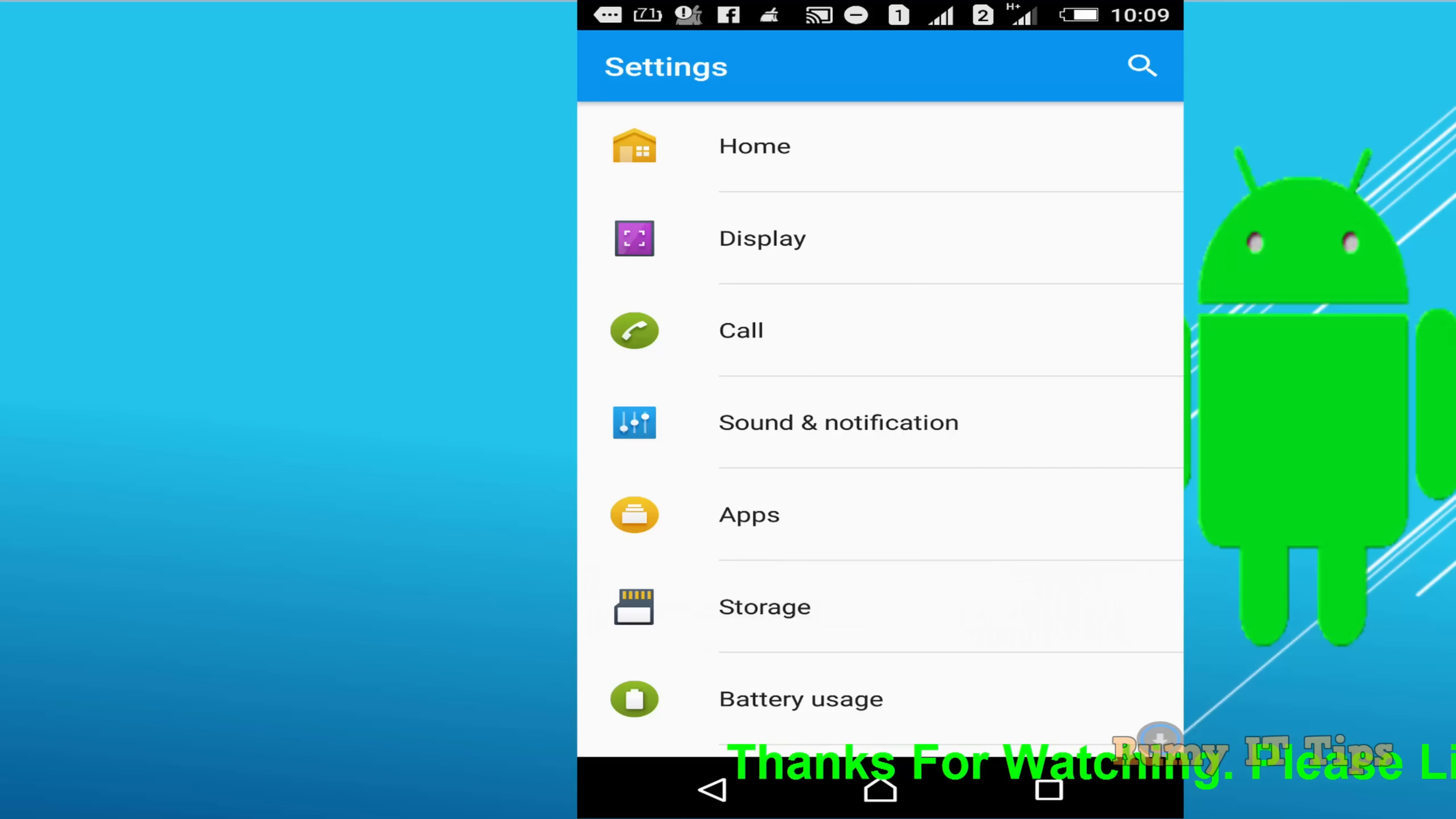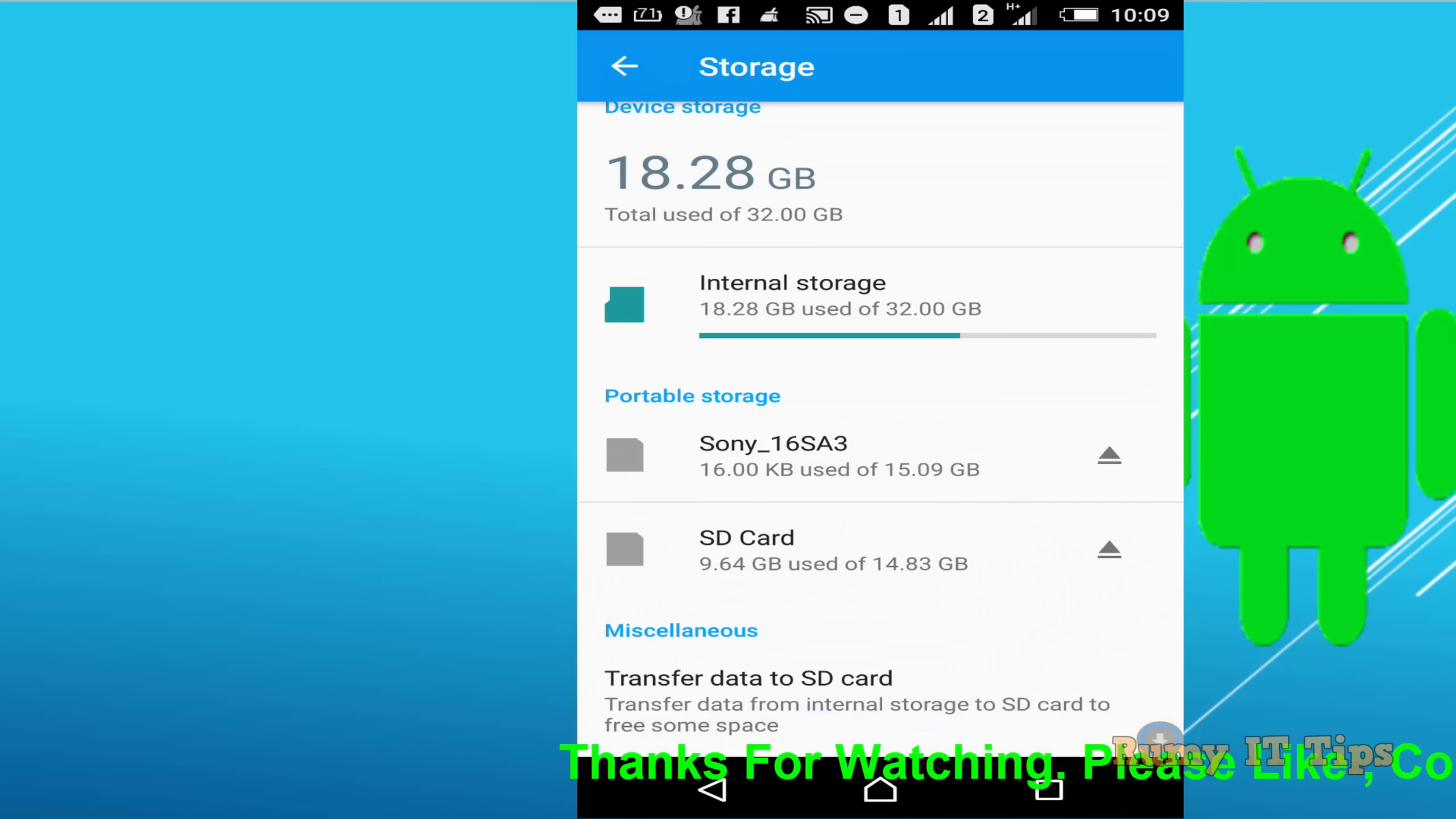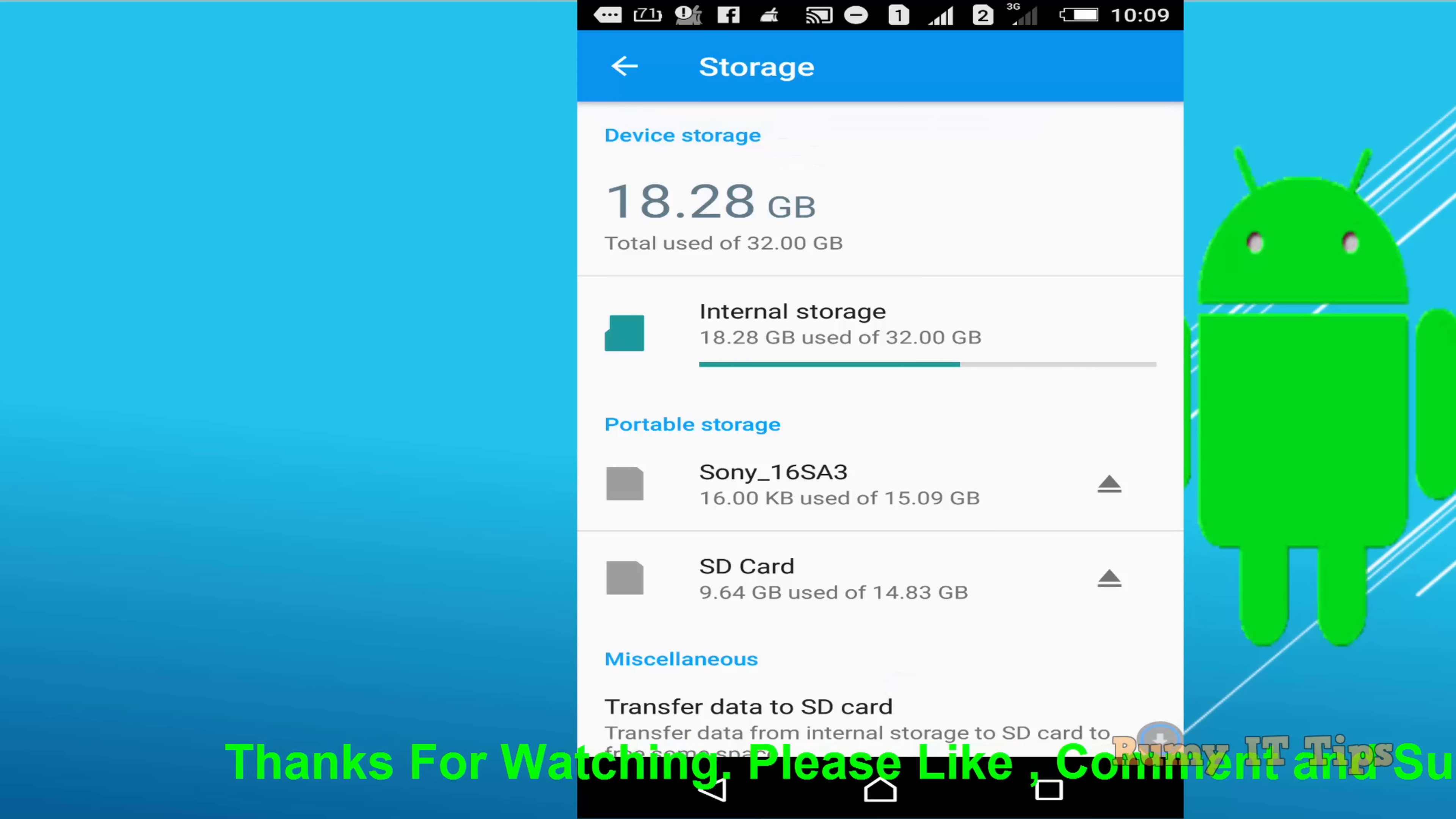Tap on the storage option and as you can see here, it's showing my portable storage. In my portable storage it is showing my USB OTG device.